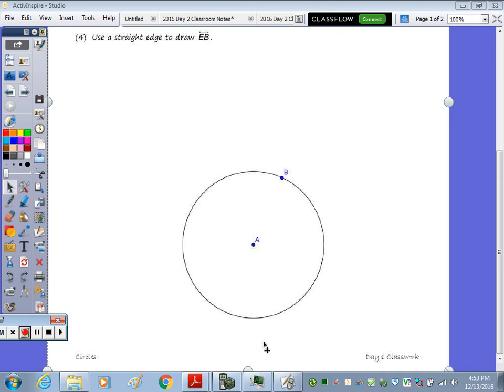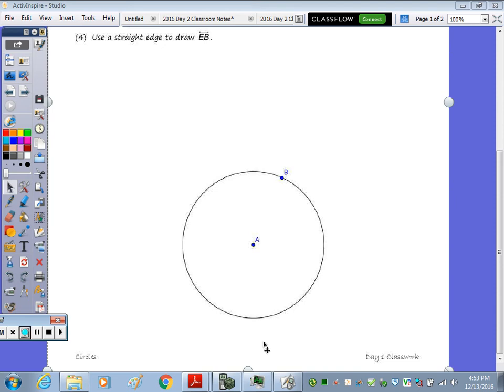Now that you've already tried this construction on your own, I'm going to go over it. You're given point B, which is on circle A, and you need to construct line P tangent to circle A through point B.